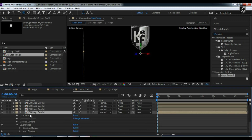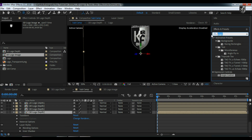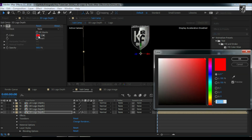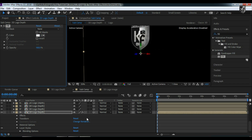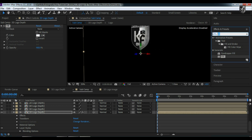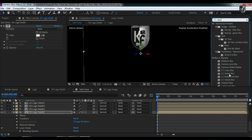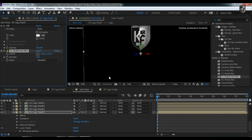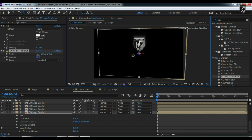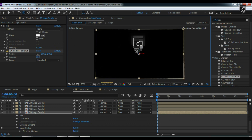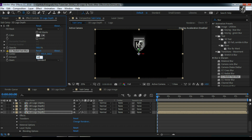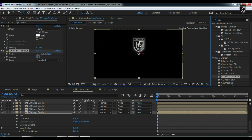Now let's add a fill to the last 3D logo depth comp. I'm going to give some glow at the back, so the fill color determines the glow color. Then add CC Radial Fast Blur and increase the amount to 75 — you'll see it's kind of glowing. Adjust the camera, reduce the amount a bit to 60, and adjust the center position so the glow spreads evenly from the middle.